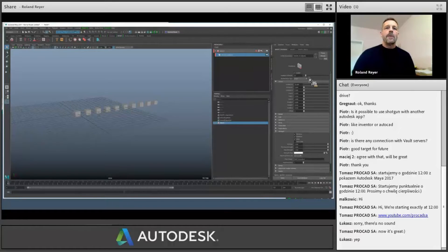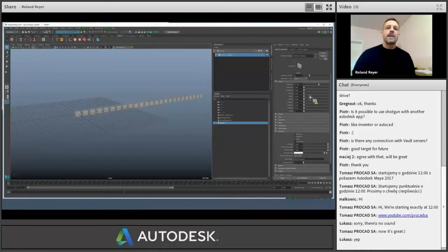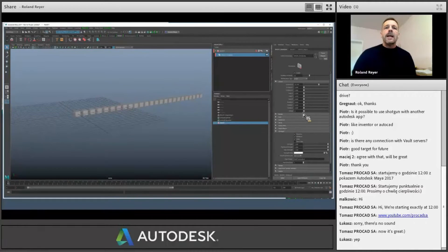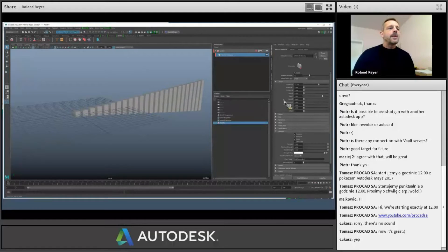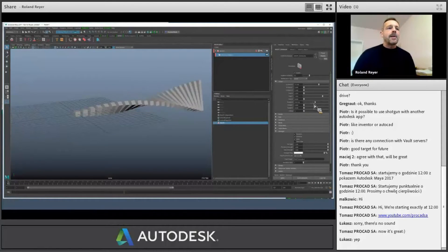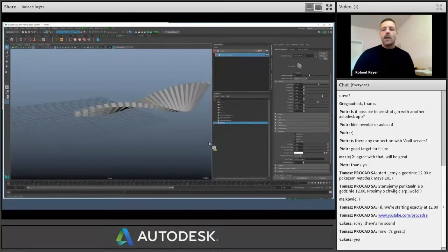I no longer have to go into the construction history to access these nodes. I have a separate editor to switch them on and off. I can have a different number of nodes, different distribution, and set all these values. And in case you don't know MASH yet — as you've already seen, you can scale these nodes. All of these values are repeated over the nodes and added together so that you can rotate the whole thing.